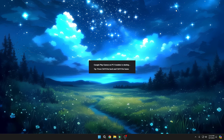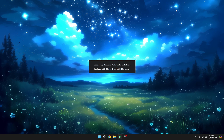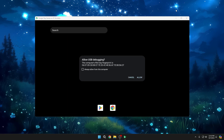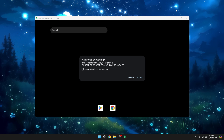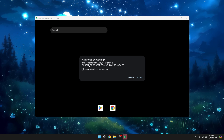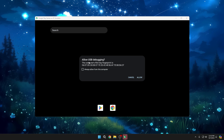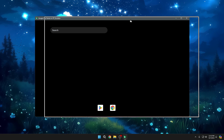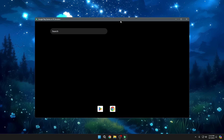After installation, the next time it starts up you might see a screen saying 'Google Play Games on PC emulator is starting.' Press Ctrl+B and it will give you some information. The very first time it might ask you to allow USB debugging, so click Allow. You will then get the dashboard of the Google Play emulator.